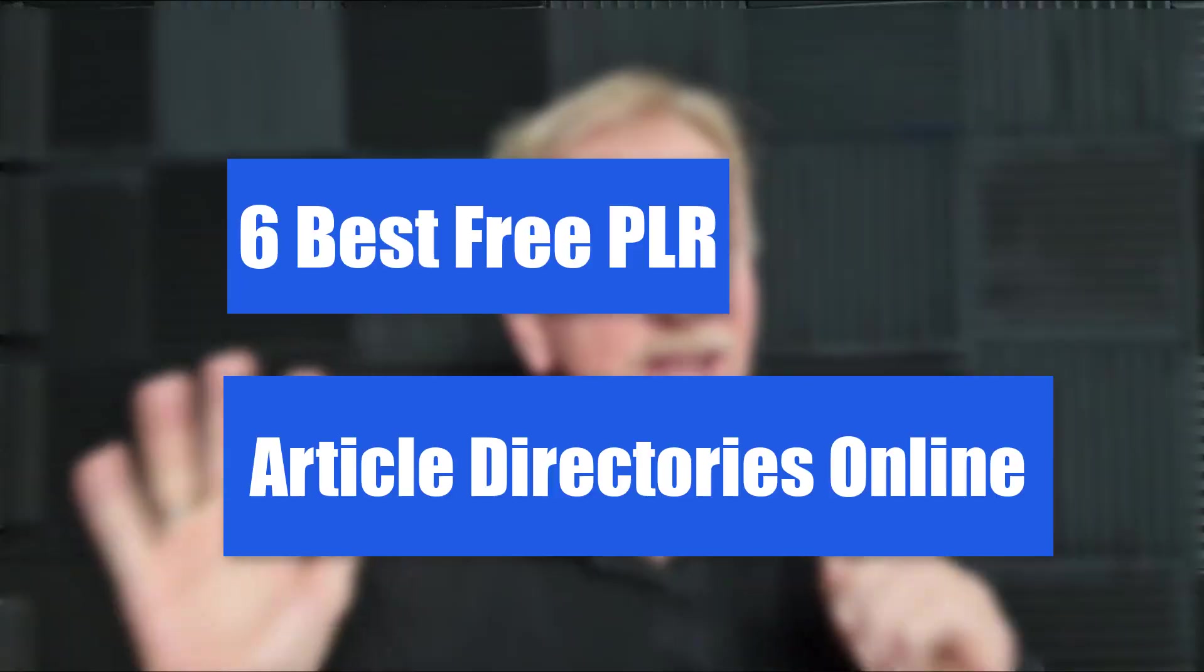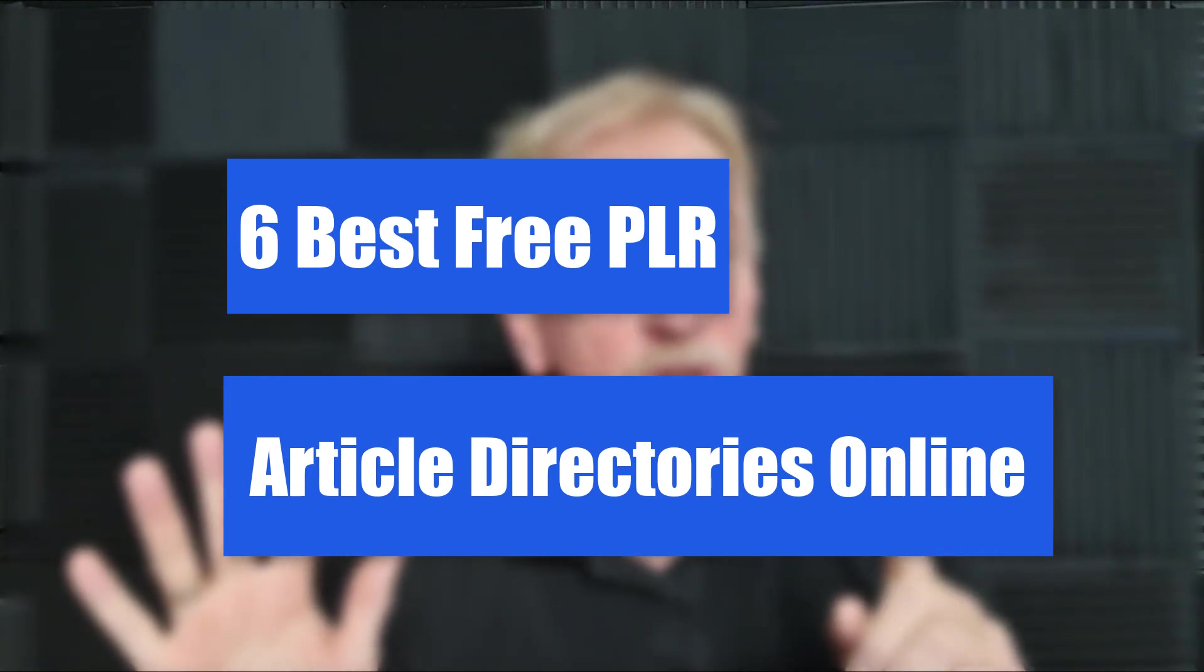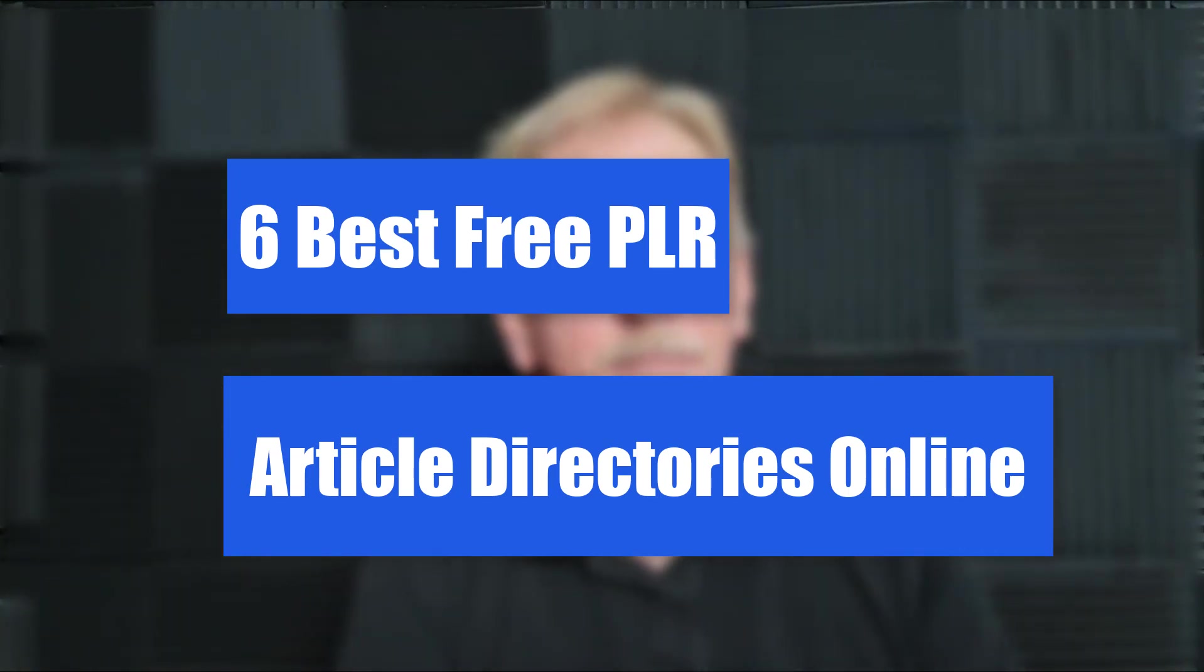Hey guys, Henry here from Product Creation Formula. In this video we're going to be talking about six of the best places you can go to get PLR articles.